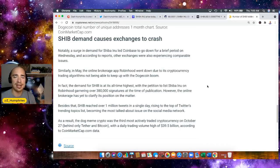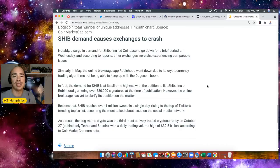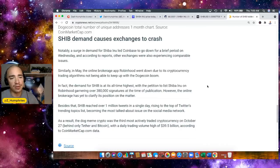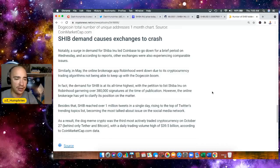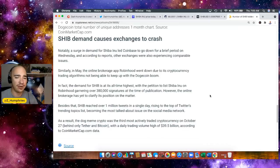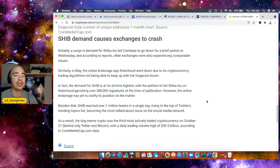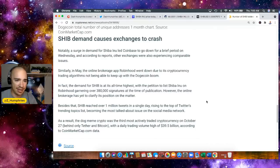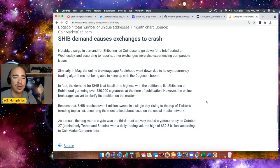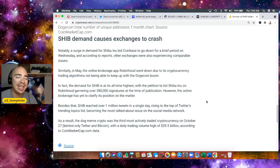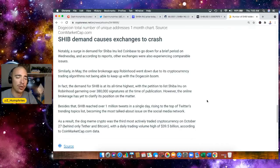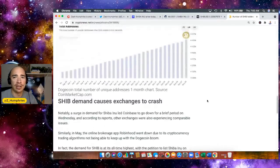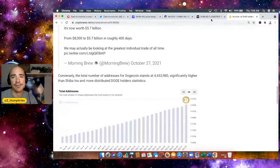It's a version of SHIB that's been trending over the past several weeks. The Dog Meme crypto was the third most actively traded crypto behind Tether and Bitcoin with a daily trading volume of $39.5 billion, according to CoinMarketCap. Think about that. The Dog Meme crypto was the third most actively traded crypto behind Bitcoin and Tether, $39.5 billion in volume, according to CoinMarketCap data.